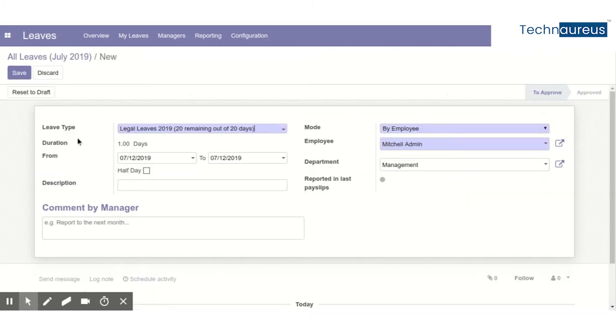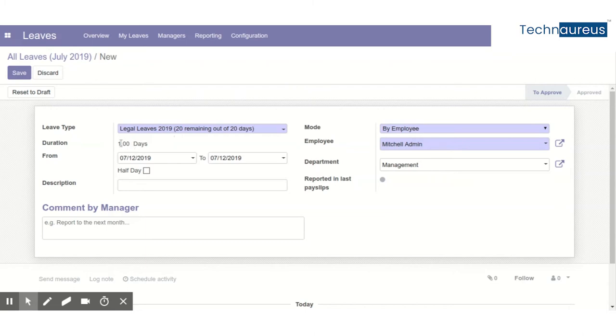In the leave form I have the option to choose my legal leaves. I can see the duration is one day and the selected date is shown.